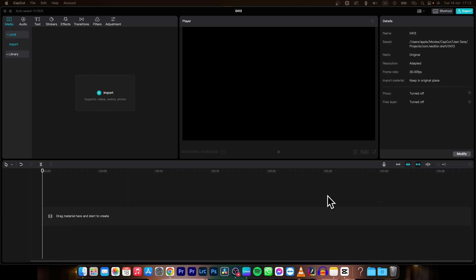Hey guys, my name is Elijah and in today's tutorial I will show you how to make your video blurry in CapCut.